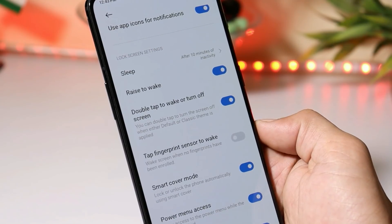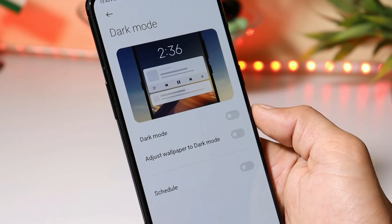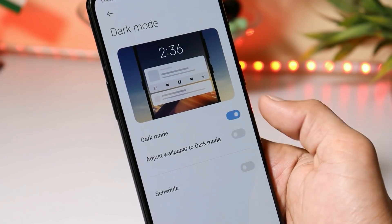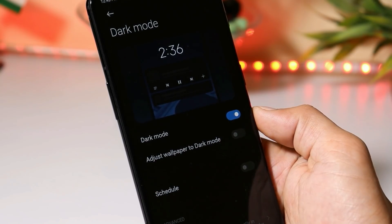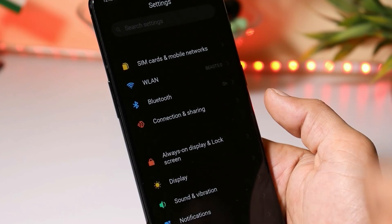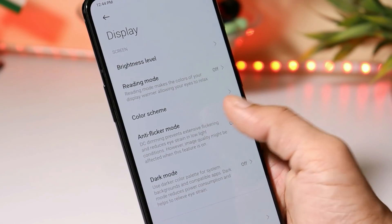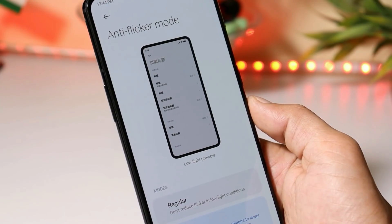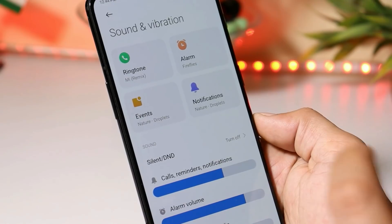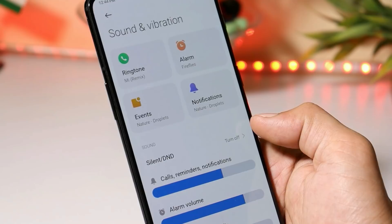Talking about lock screen settings — rise to wake and double-tap to wake gestures are not working. Under the display brightness section, adaptive brightness seems to be working fine. The ROM also comes with dark mode — once enabled, the system will adapt to a complete dark theme. We also get features like anti-flickering mode, which is similar to DC dimming mode available on OnePlus devices. Under sounds, we have basic options, but the UI is completely changed from previous MIUI 11.